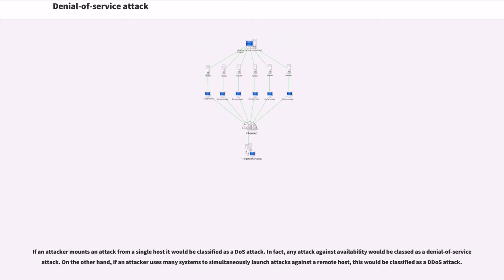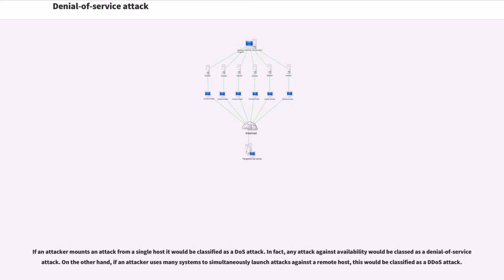If an attacker mounts an attack from a single host it would be classified as a DOS attack. In fact, any attack against availability would be classed as a denial-of-service attack. On the other hand, if an attacker uses many systems to simultaneously launch attacks against a remote host, this would be classified as a DDoS attack.